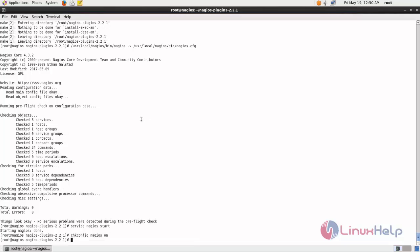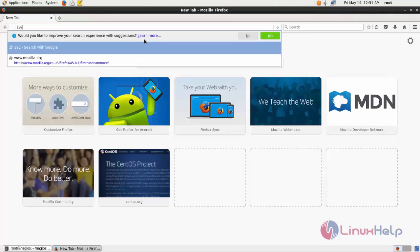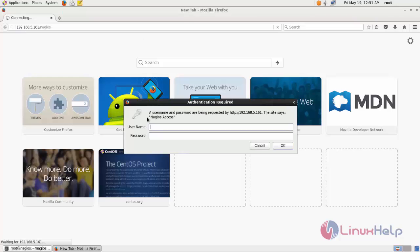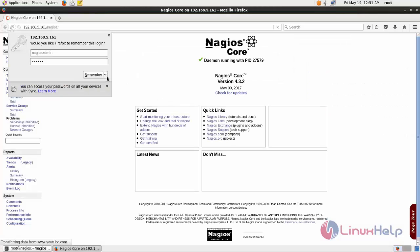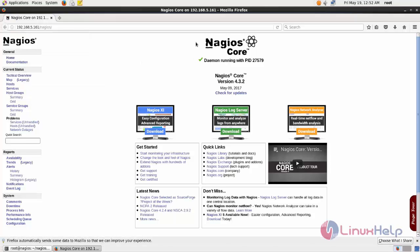Now open the browser and type the link as follows: your IP address for the Nagios server followed by /nagios. Now type the Nagios username — the default username is nagiosadmin — and then enter the password. Here you can see we have successfully installed Nagios core version 4.3.2.